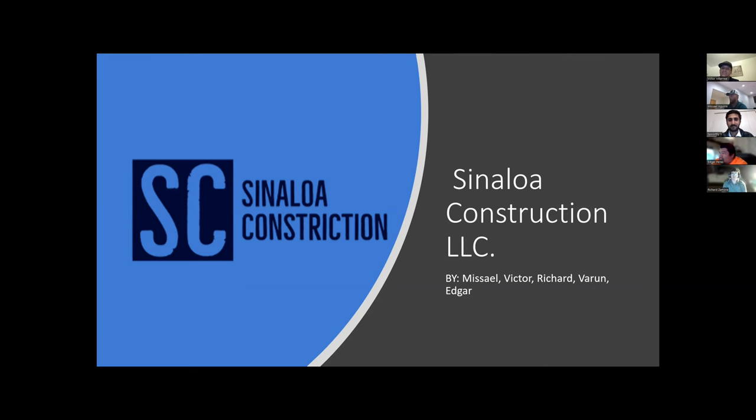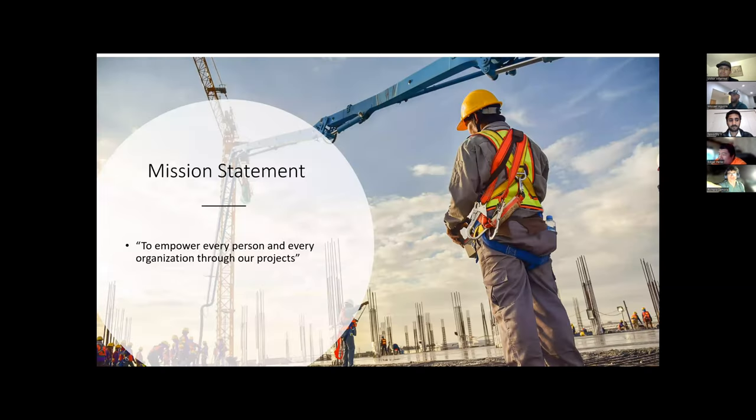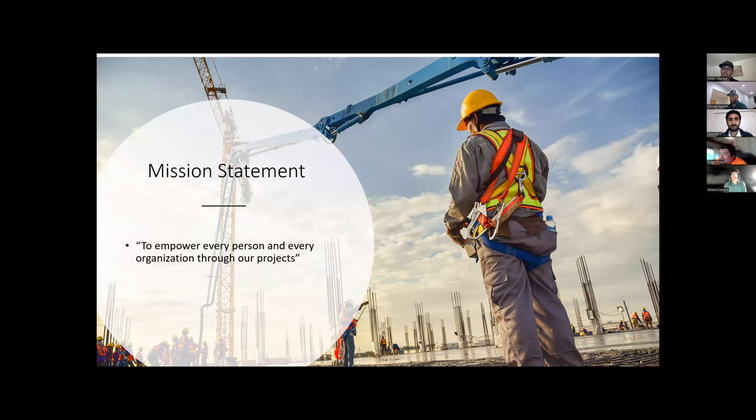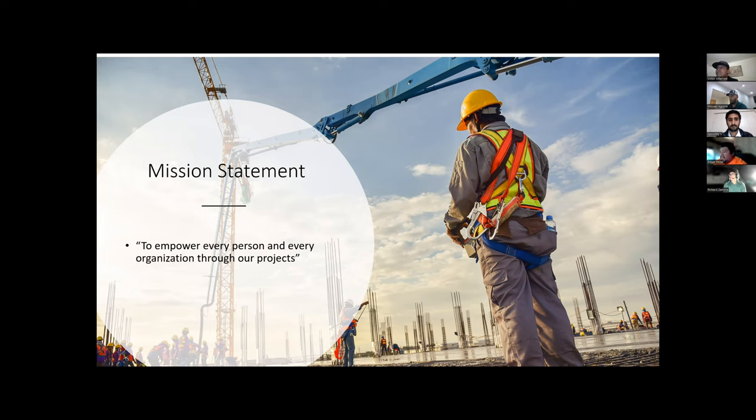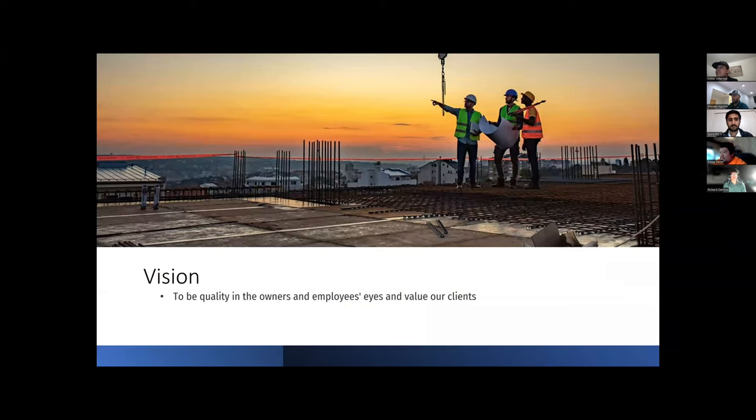These are Victor, Richard, Barun, and Edgar. As a company, our mission statement is to empower every person and every organization through our projects by being the top general contractor in Denver, Colorado, and around the United States. Our vision is to be quality in the owner and employee's eyes and value our clients as a whole.